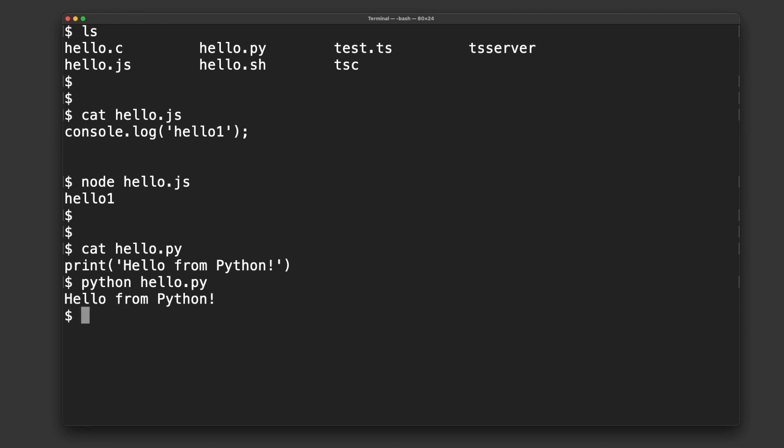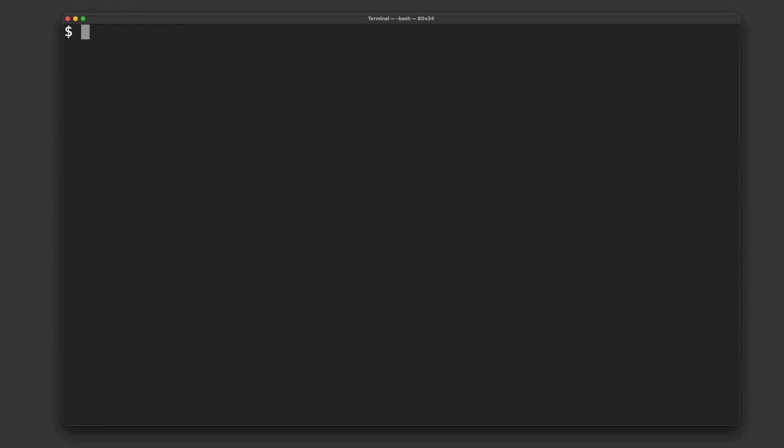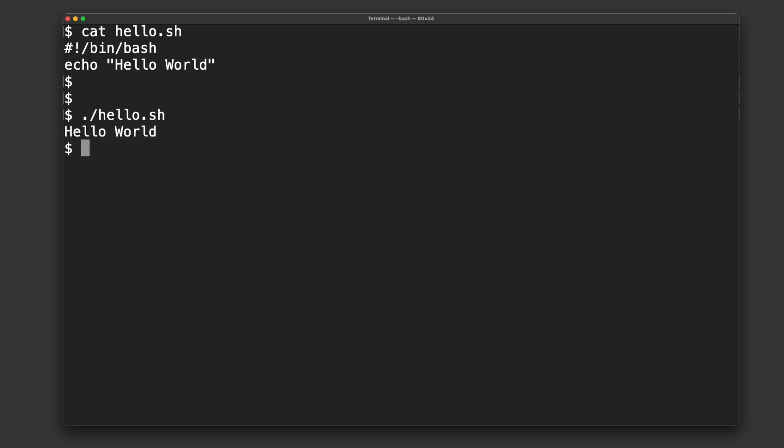Let's look at another one. Hello.sh. Let me just clear the screen. This is a bash script. Okay? And the way I'll run it right now is just hello.sh. And the terminal basically interprets it.